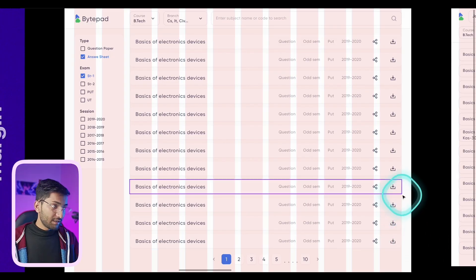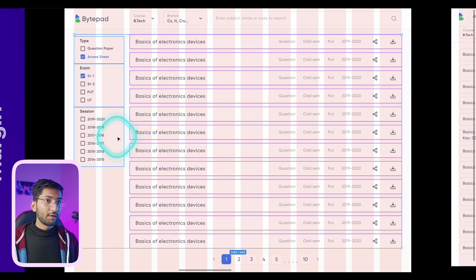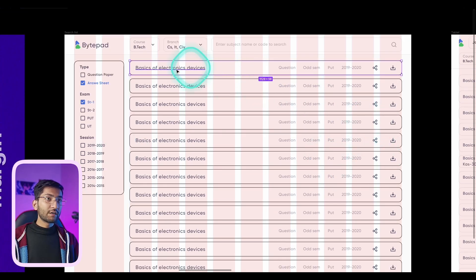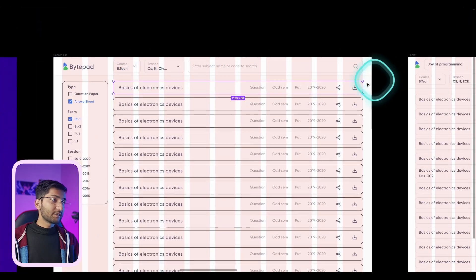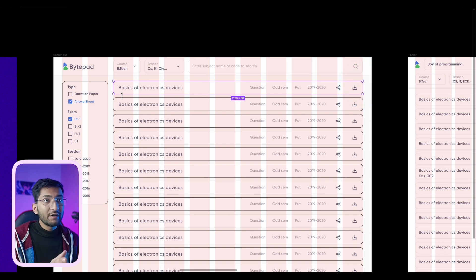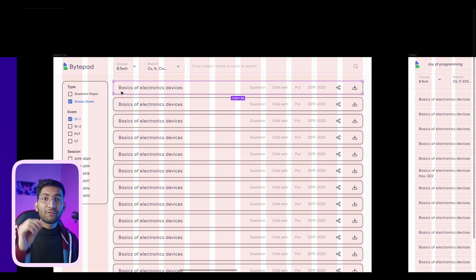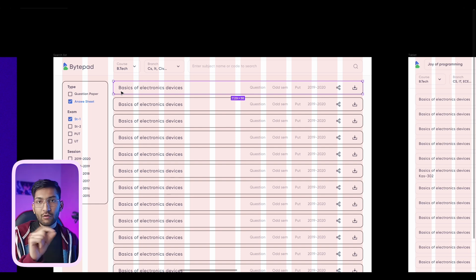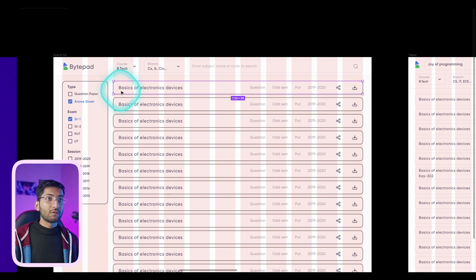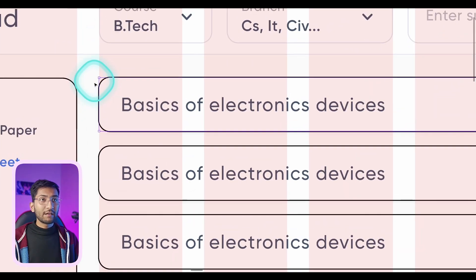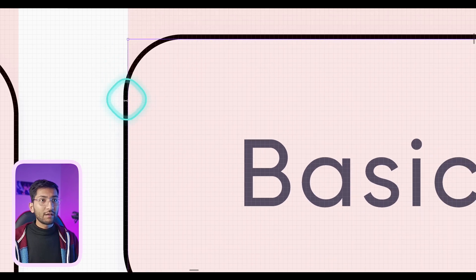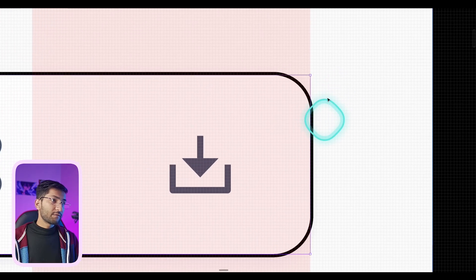Let me show you a live example. If you look at this website — let me turn on the stroke so you can see the design properly — if you look closely at this card, it's perfectly aligned to the column grid. You can see it's starting from the third grid and ending on the 12th grid, so this card is using 10 column grids in total. Column grid is a bit different from pixel grid.